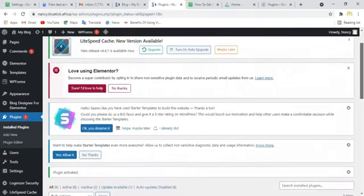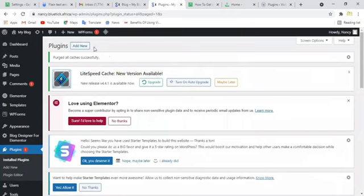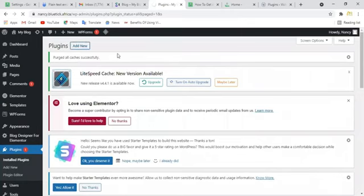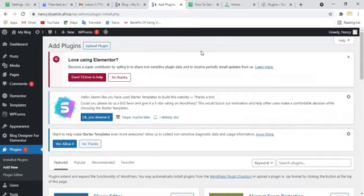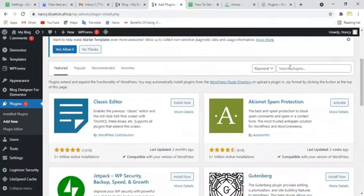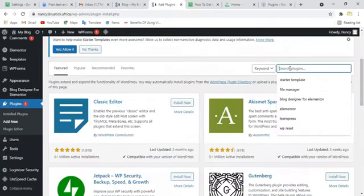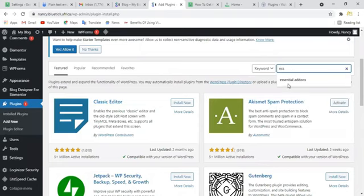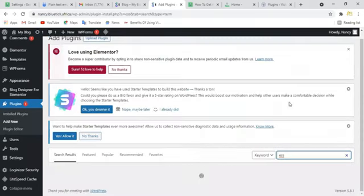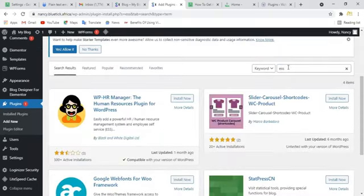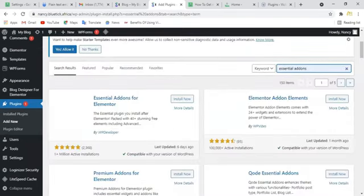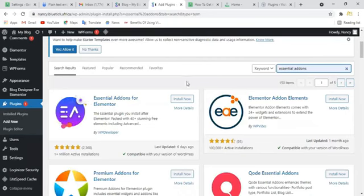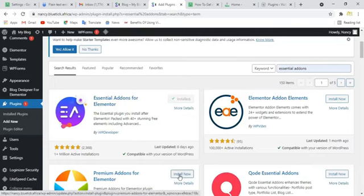Let's also look for Essential Add-ons for Elementor. With this Blog Designer for Elementor you can do whatever you want. So let's look for Essential Add-ons. Essential Add-ons for Elementor and also Premium Add-ons for Elementor. All these plugins are very important.